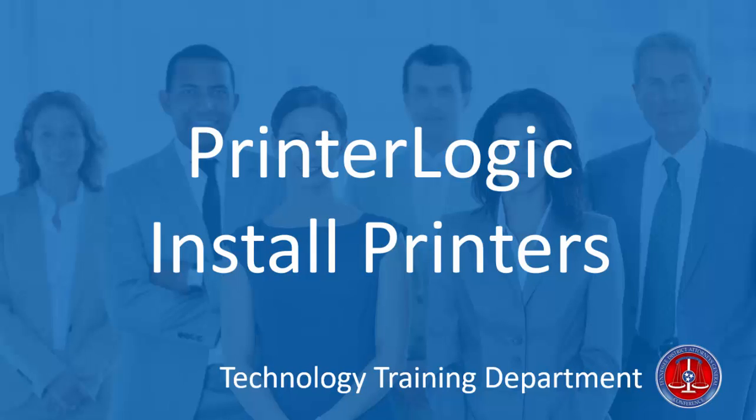In this video, I'm going to show you how to install a printer. Say if you're in an office, maybe you need to print to a printer that is down the hallway from you, or maybe you're on the first floor and you need to print to a printer that's on the second floor. Using the PrinterLogic system, you can install the printers that you need whenever you want to. I'm going to show you how to do that.